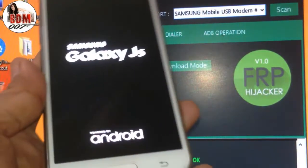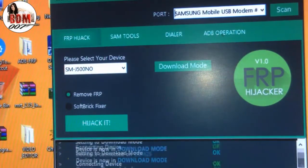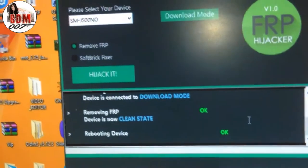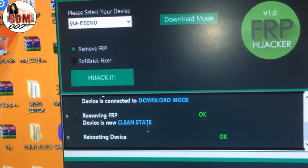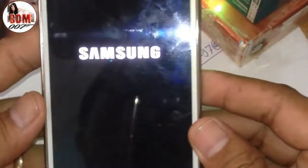Okay, complete. Now rebooting the device — change the phone again. The phone is rebooted.